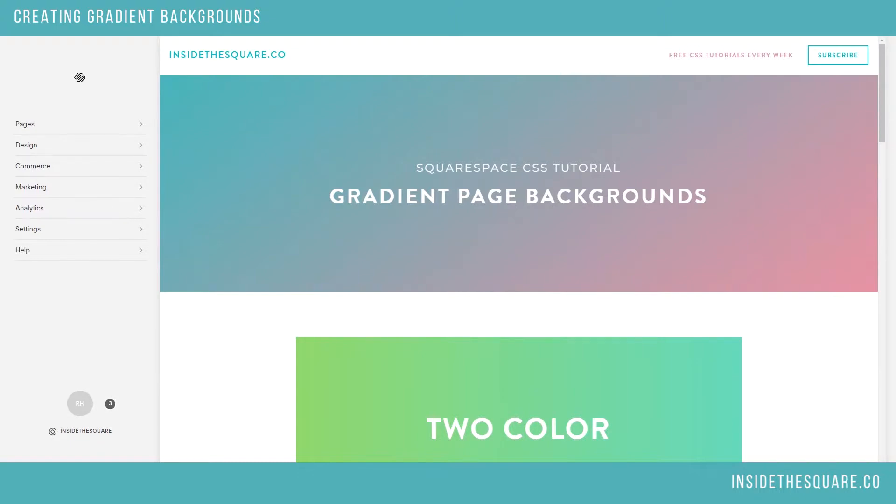Gradients are definitely taking the design world by storm these days and for good reason. I happen to think they look pretty cool. So if that's the kind of thing that you're into, this is the tutorial for you.